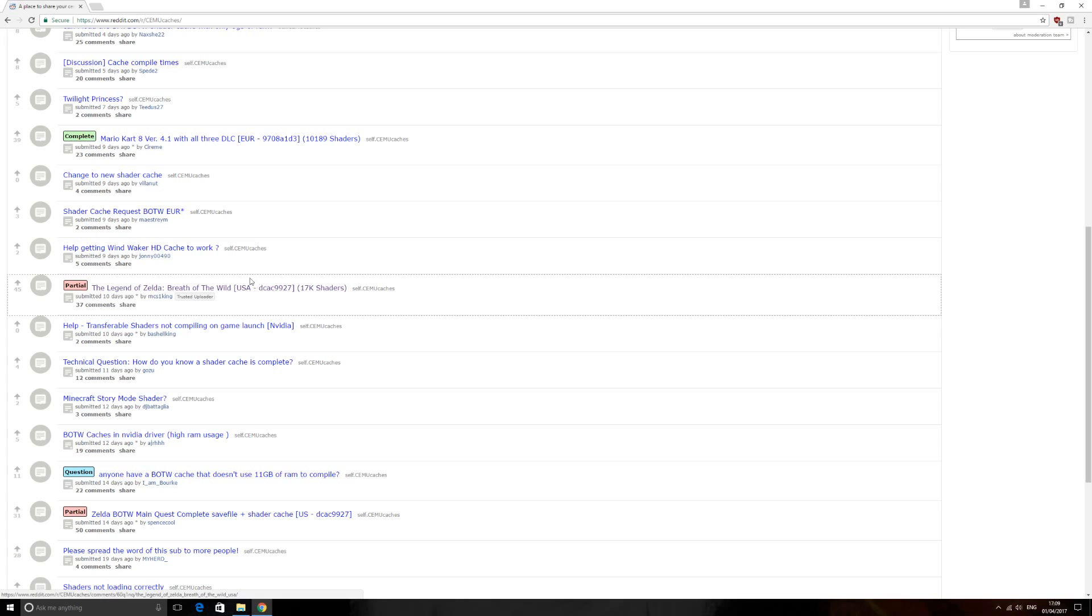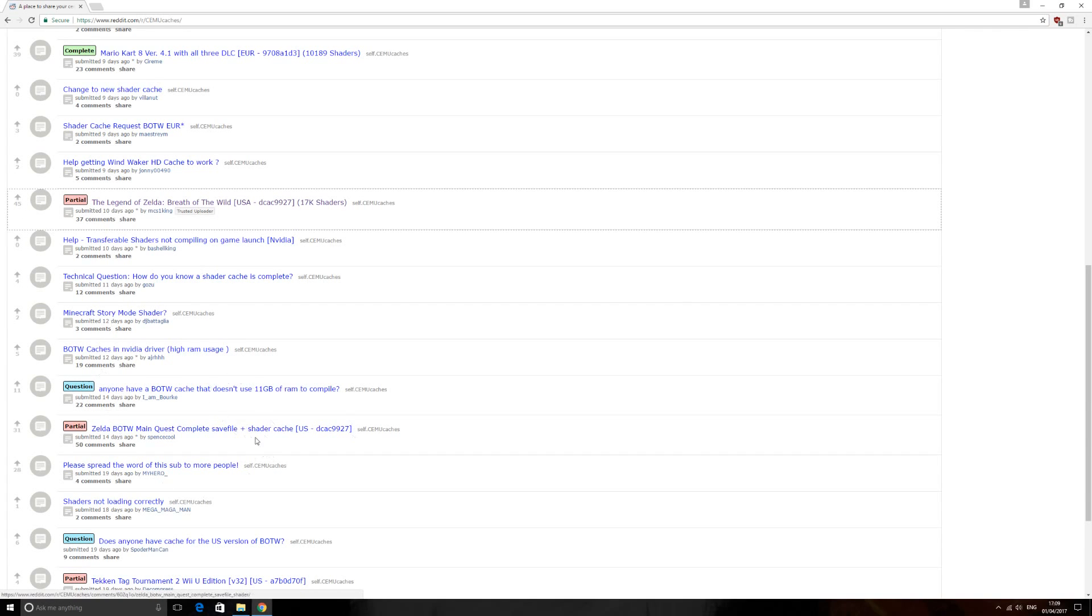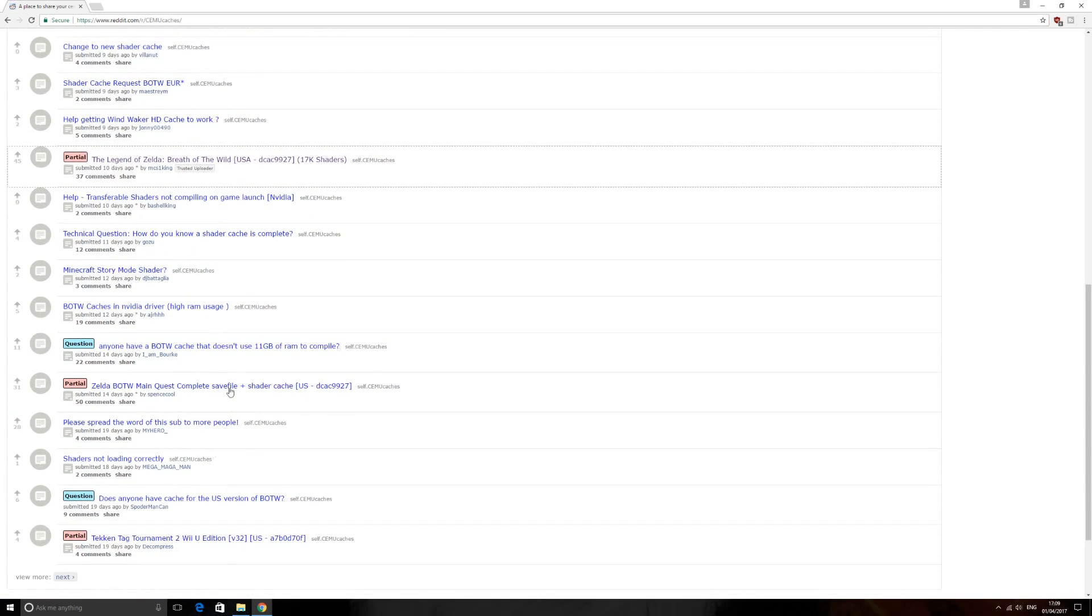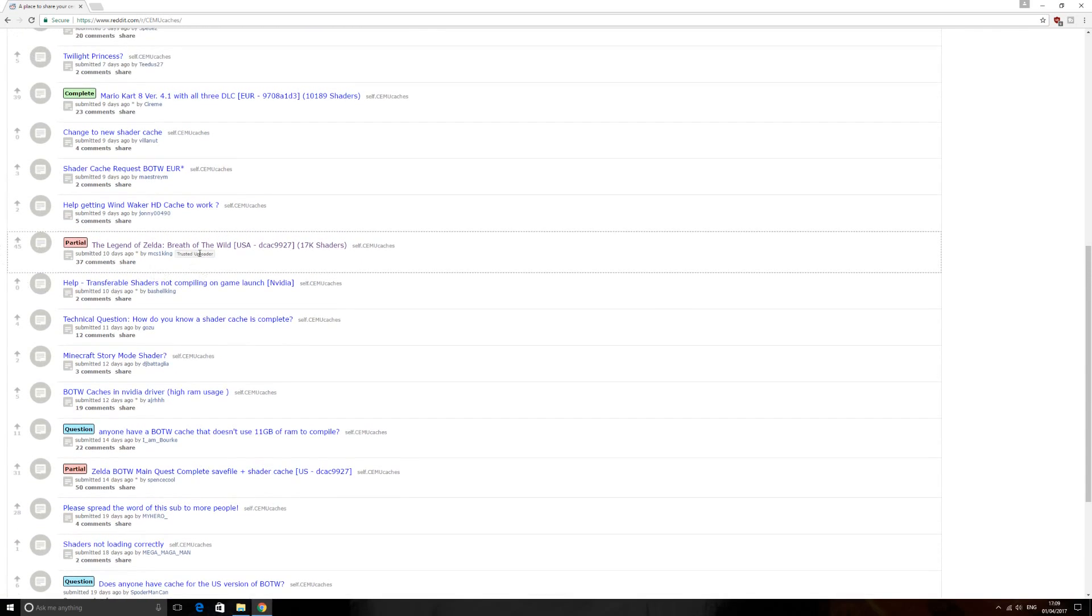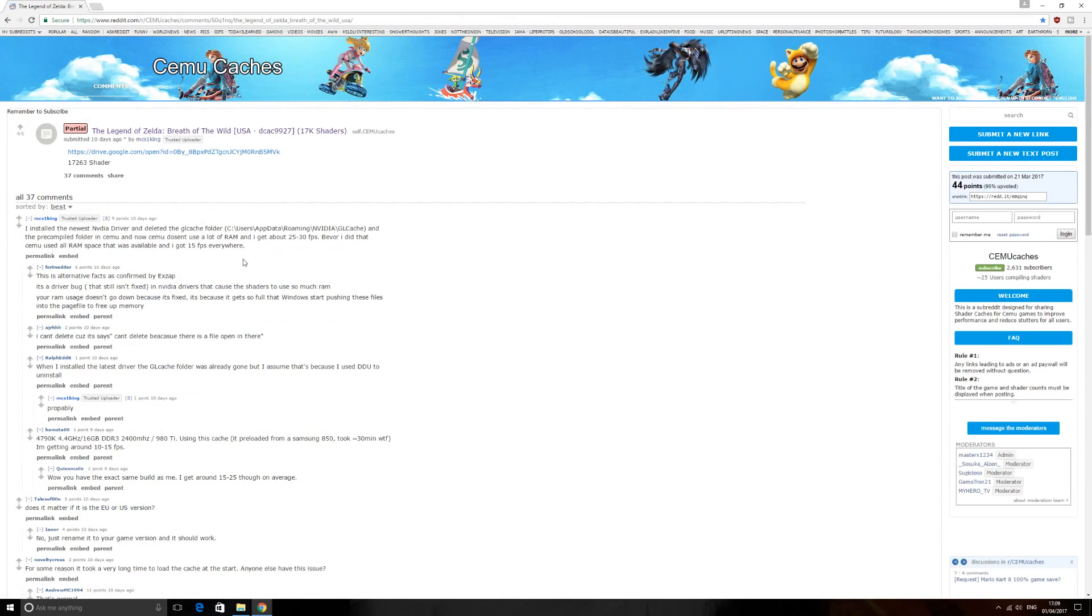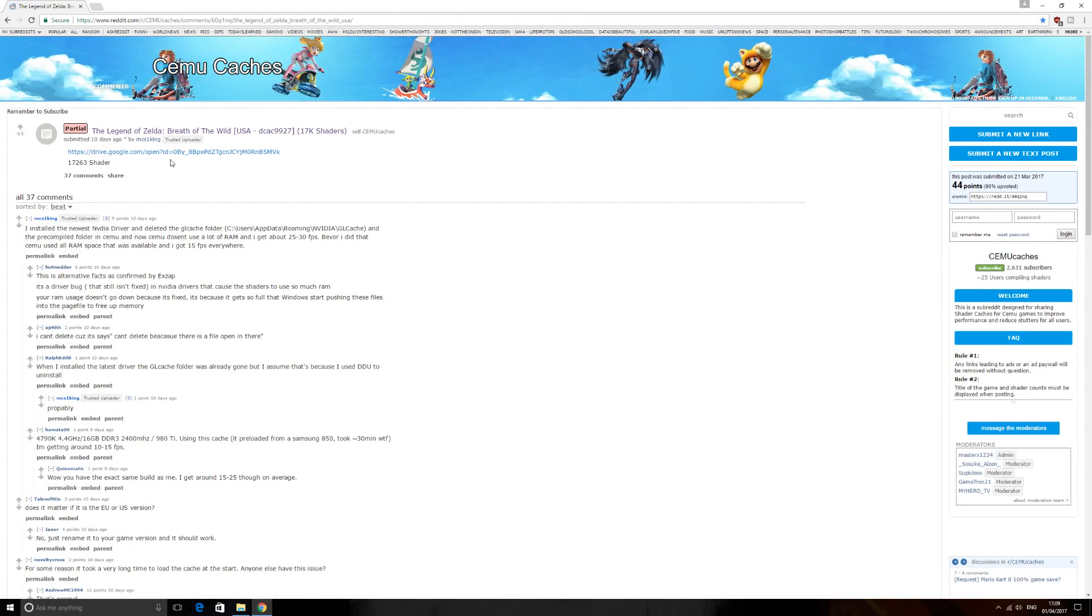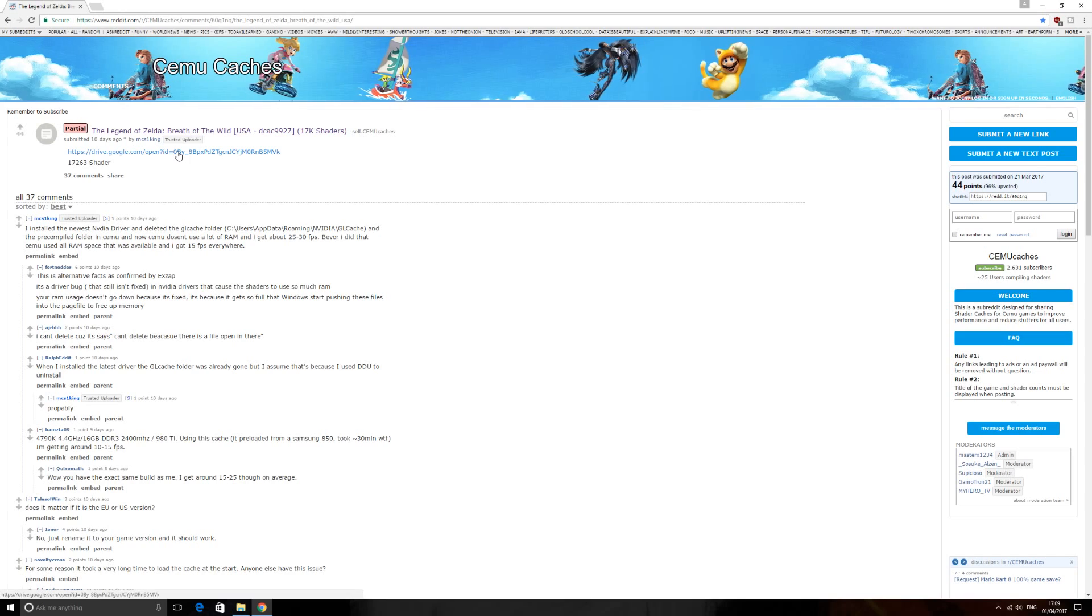Now this will be for any game for CEMU, but we want to find Zelda. So when we go down here, it says partial 17k cache shaders. Now this is brilliant, I've been using it everywhere with zero problems at the moment. There are more, so if you want to find a bigger one you can, but this is just the easiest one to go to. You want to click on this, it should open up this and you'll have a Google Drive, and you just click on that. I've already downloaded this, but all you have to do is click the download button here.